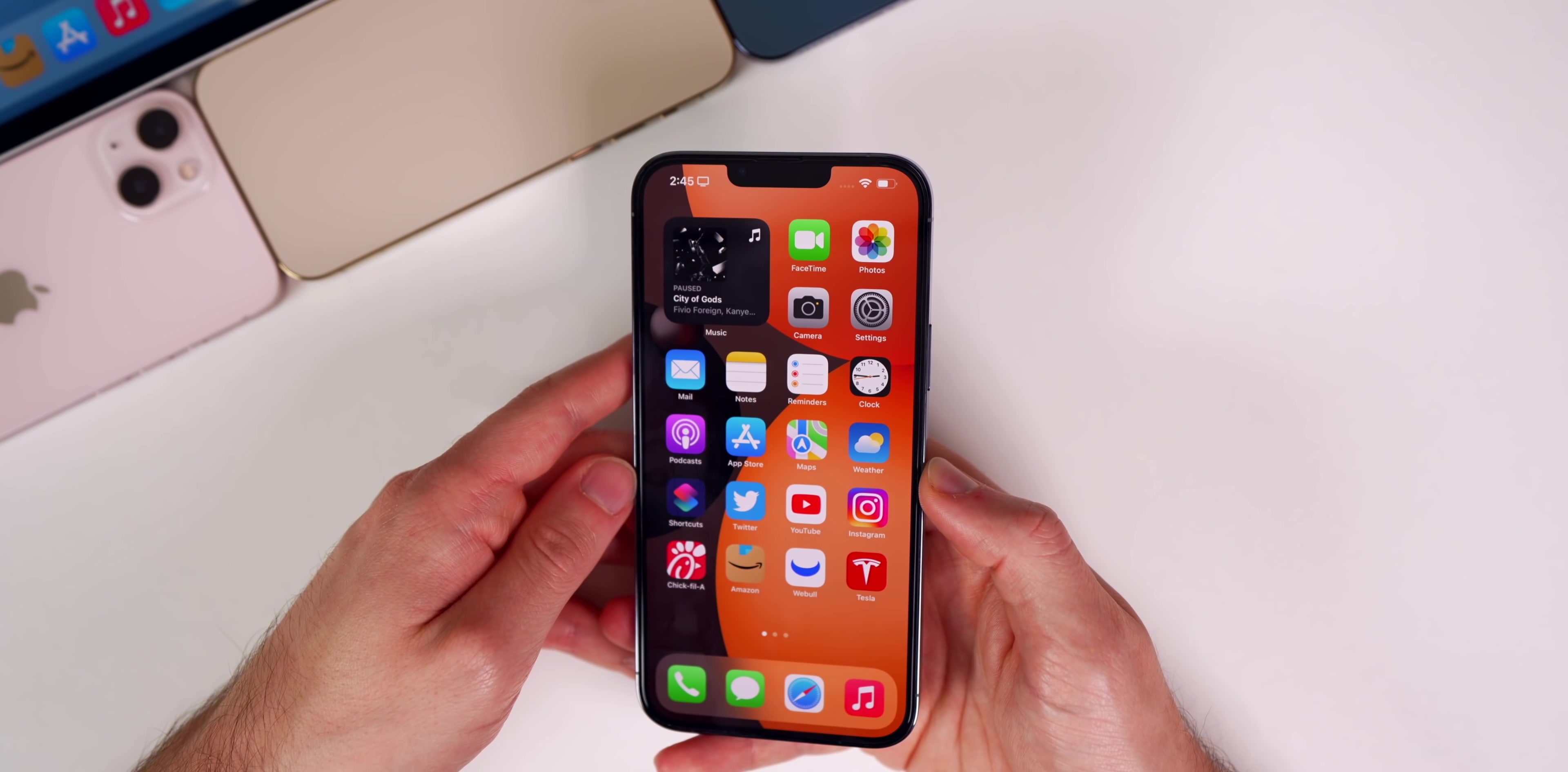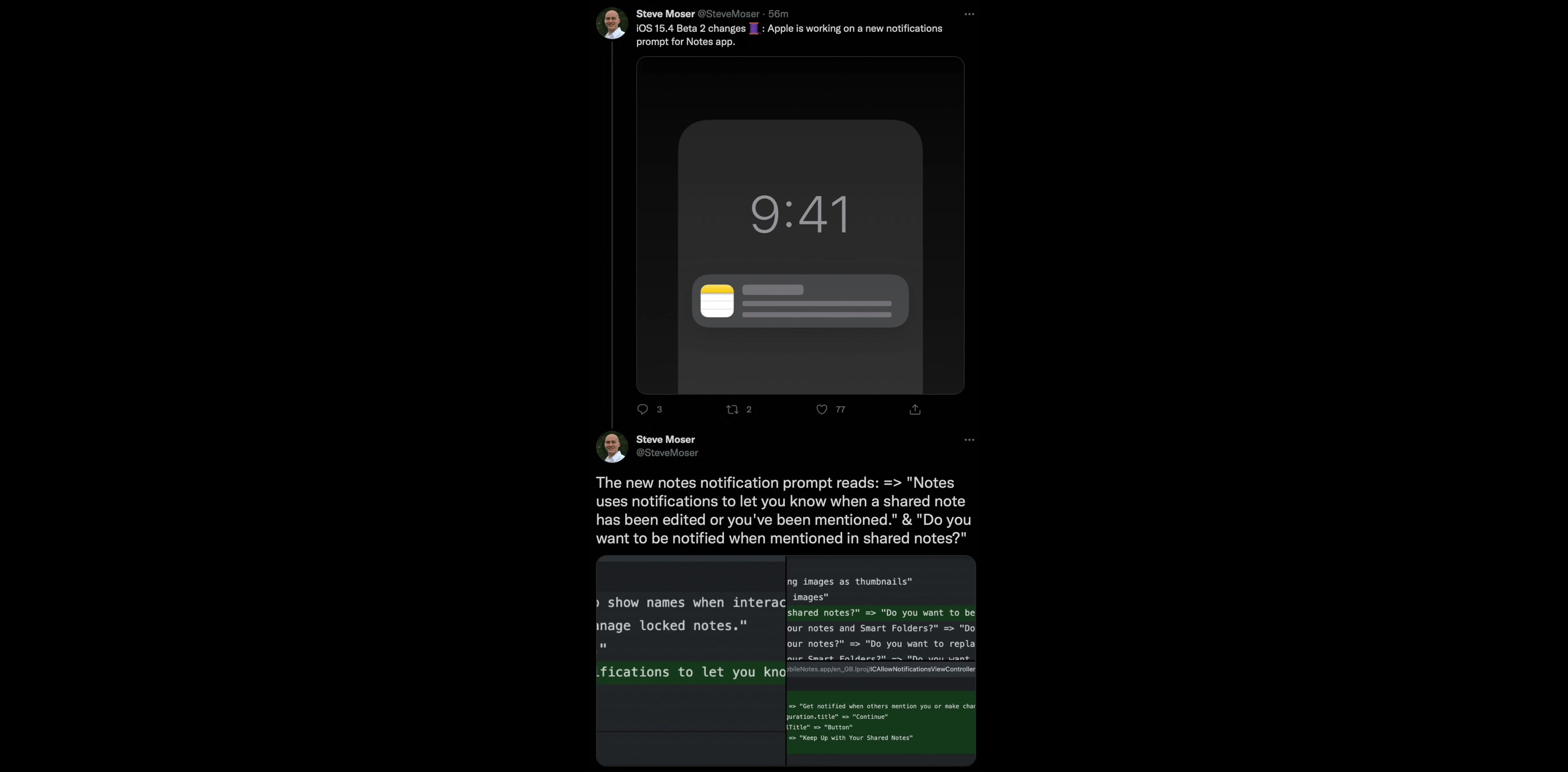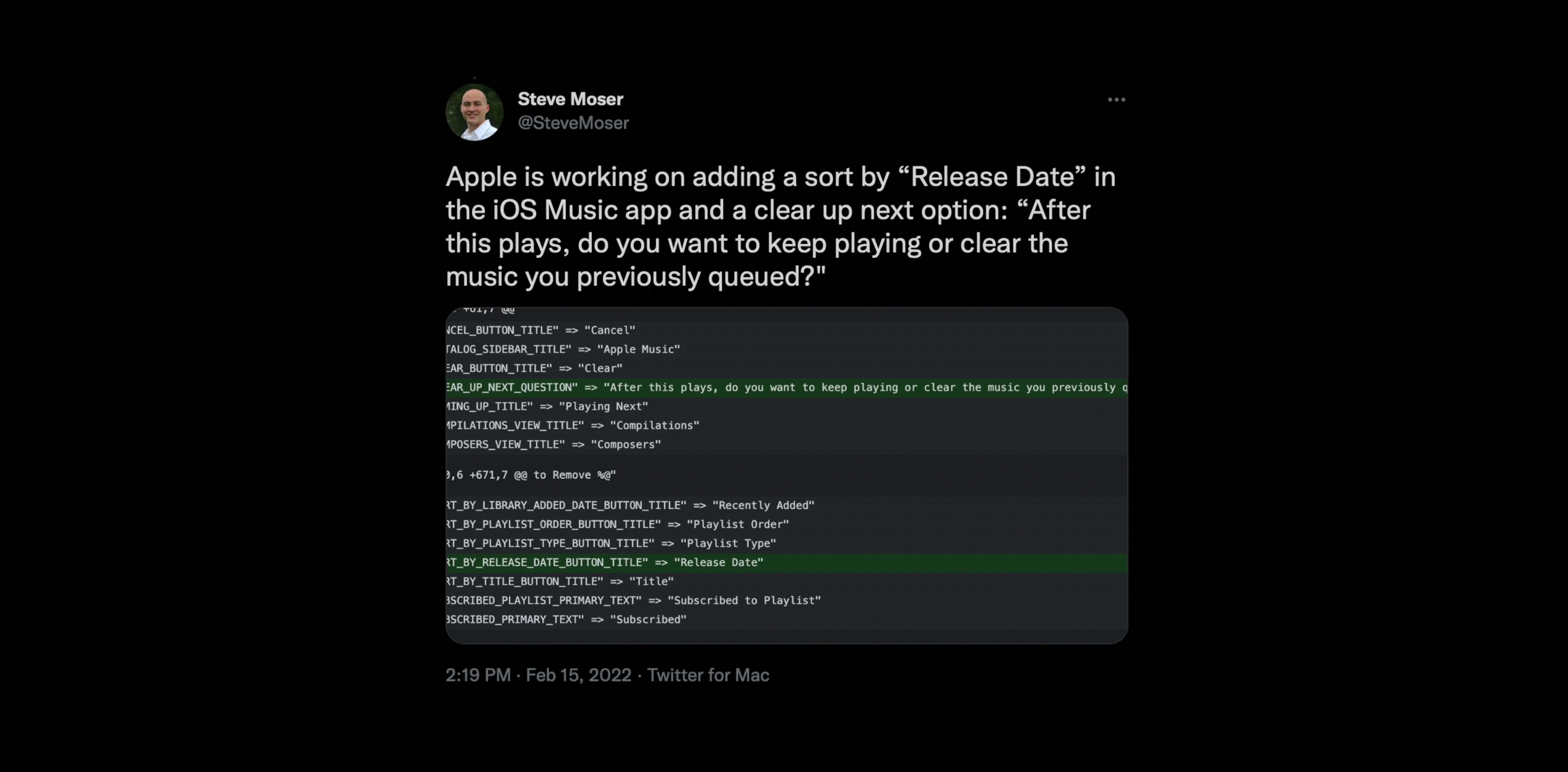There's also some additional changes found in the code by Steve Moser. The first one is that Apple is working on a new notification prompt for the Notes application. You can see this is what it's going to look like. I was not able to reproduce that here on beta 3.